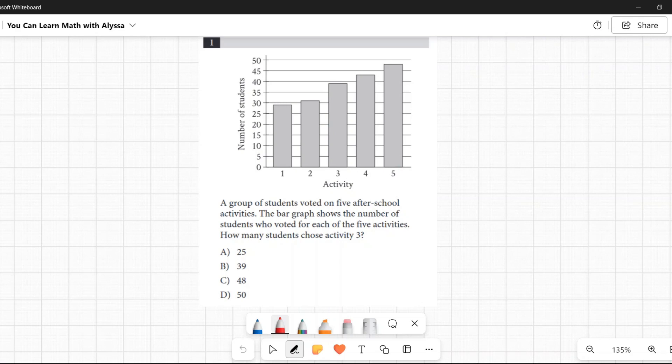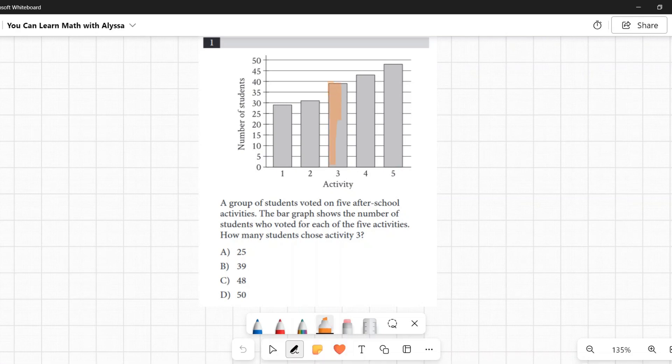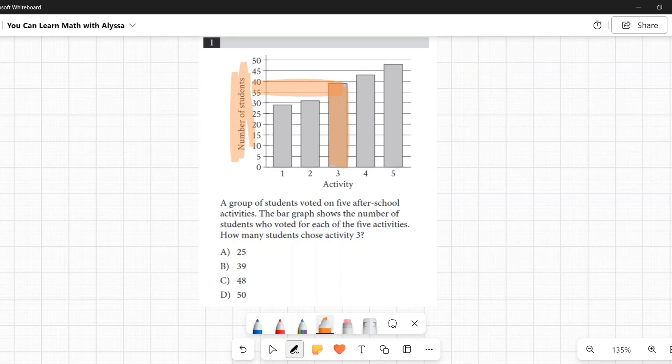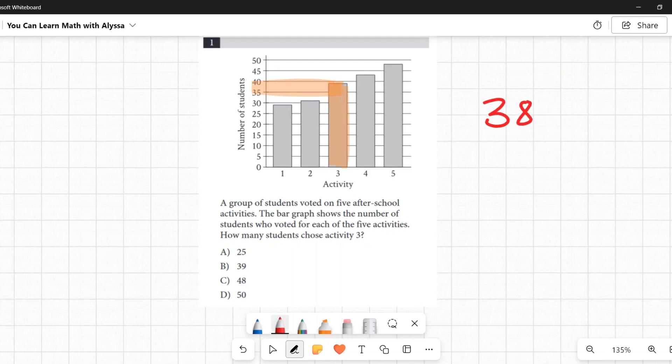Once we have that as our bar that we're looking at, let's look at where it's at. Where is that bar hitting? How many students are we talking about? We can see that it is between 35 and 40. We may not be 100% sure if that is 38 or 39, but...